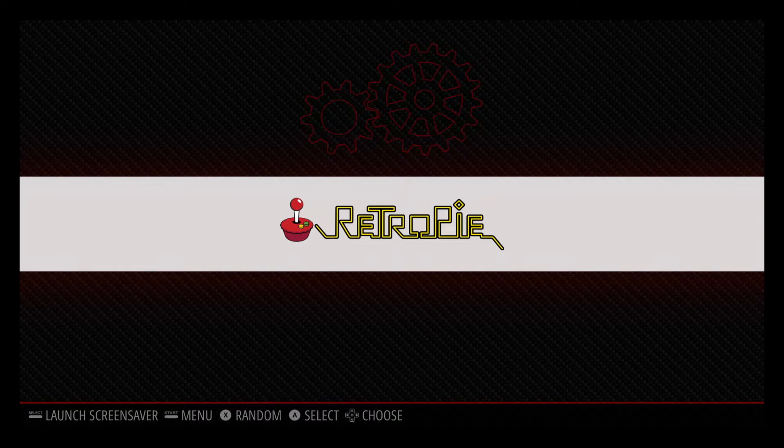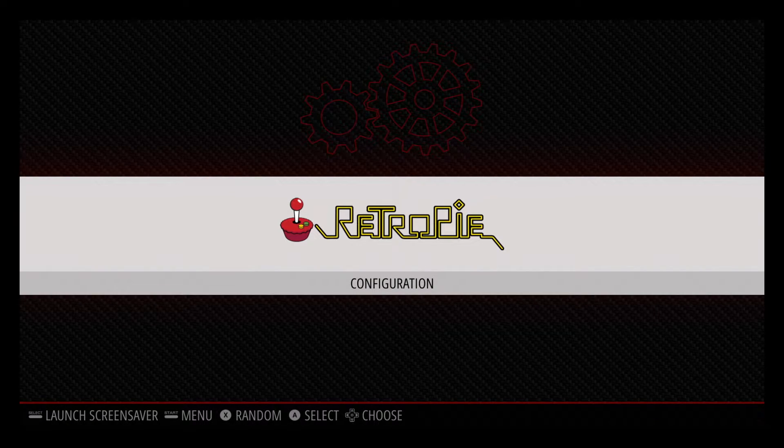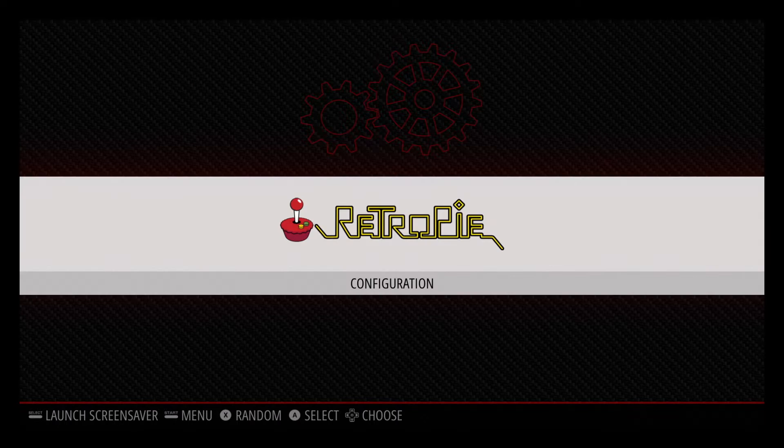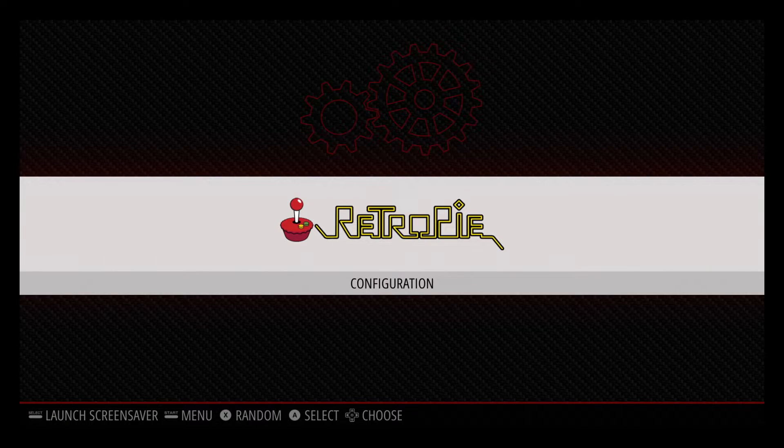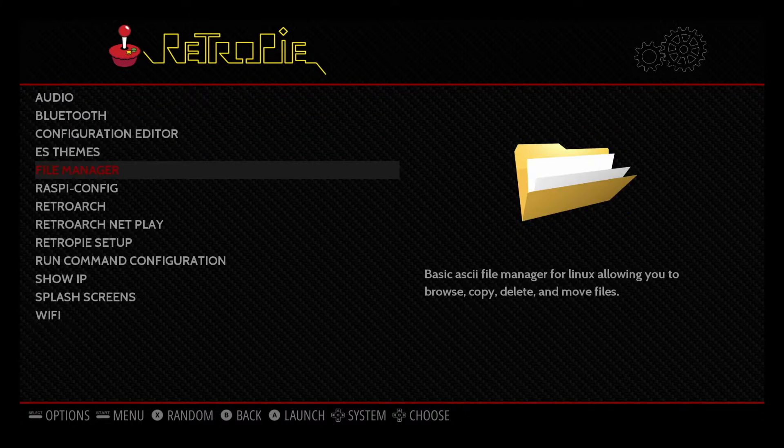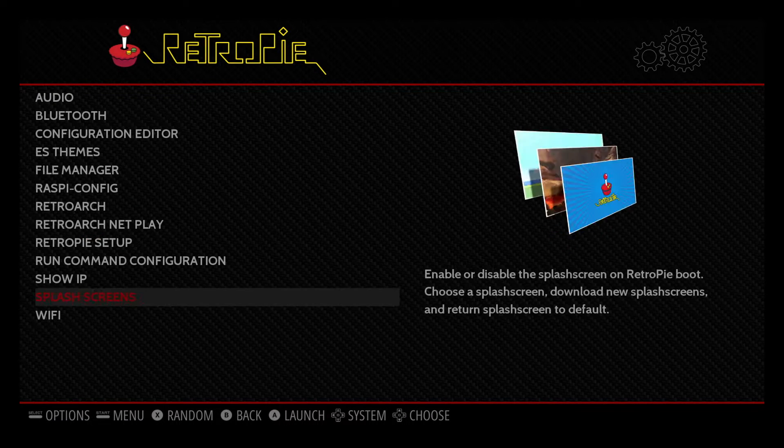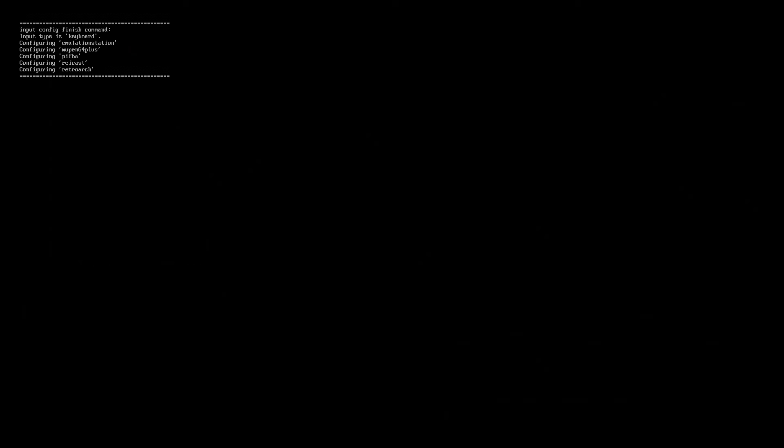If you want to set up a wireless and Bluetooth connection you will need to plug in your keyboard. Inside the configuration menu you have options to set up the Bluetooth, Wi-Fi, splash screens and everything else.